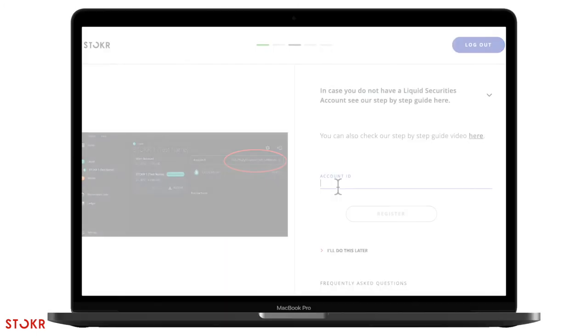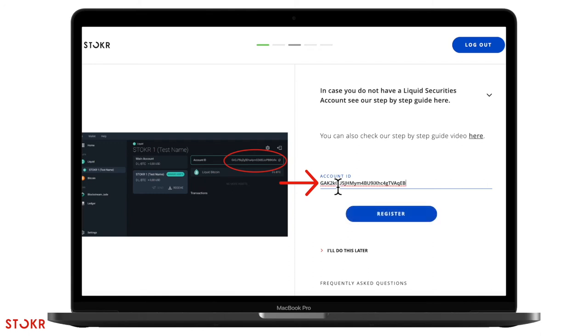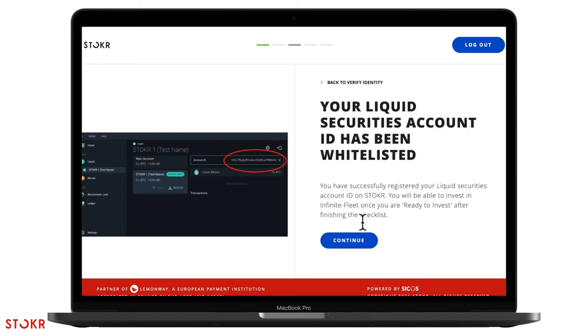Now going back to your Stoker account. Here paste the account ID which you copied before. Then click on register. Now that your Liquid securities account is linked to Stoker, click on continue.